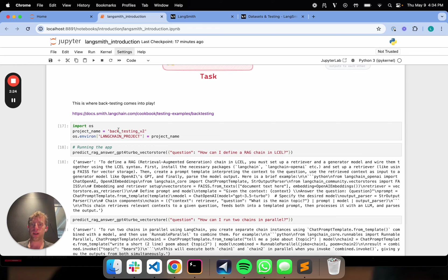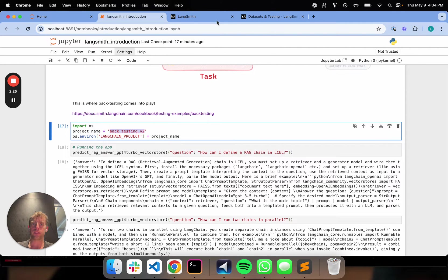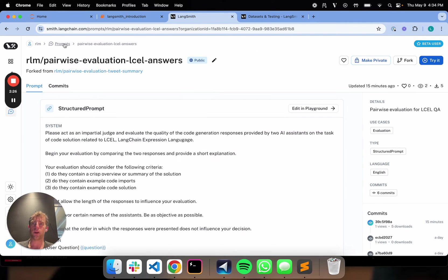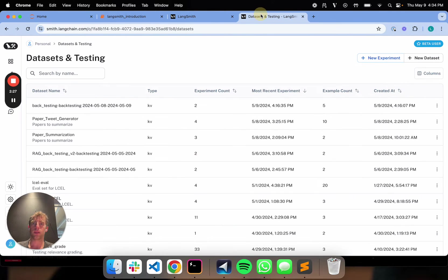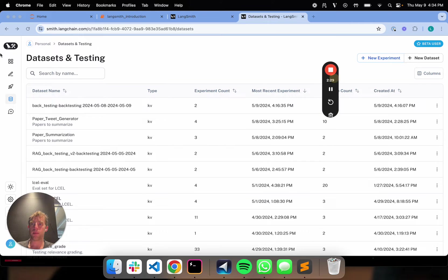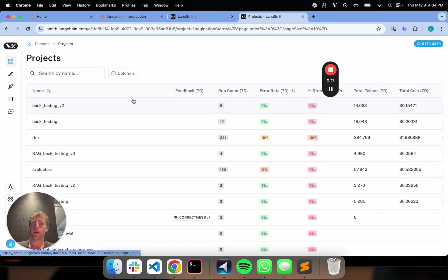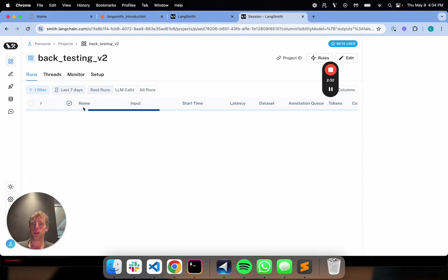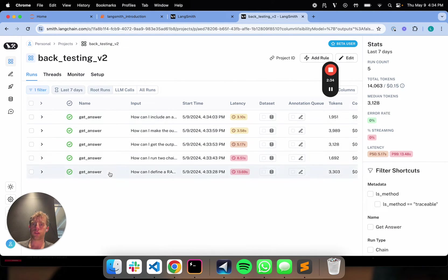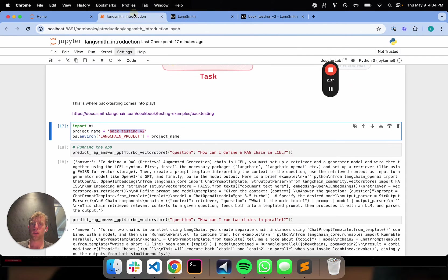Now, I've created this project, backtesting v2. We can go over to LangSmith. I can look at my projects page. And it's here. So great. So here's all my traces. They're all logged here. So that's fantastic.